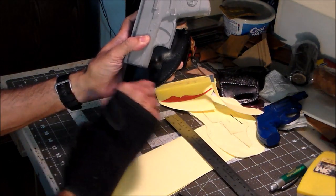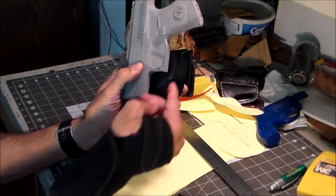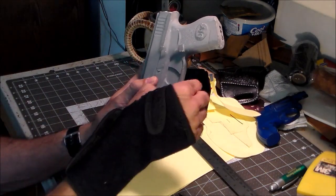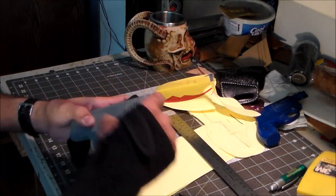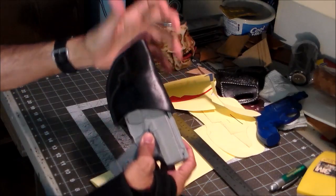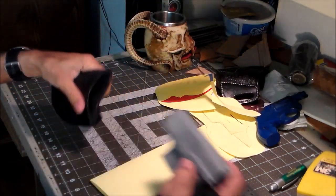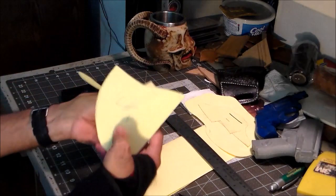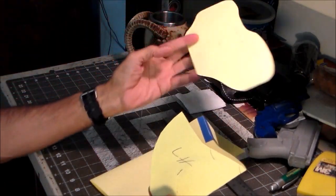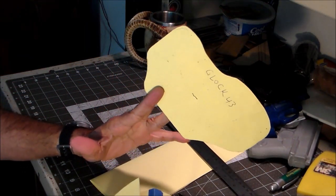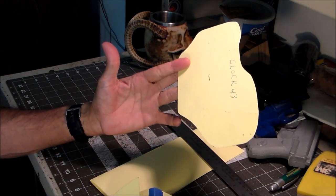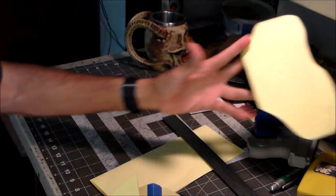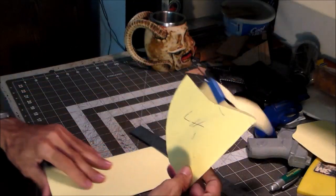That stitch line will never fit that trigger guard. I could push it in there, but I'm not going to. What I'm doing, I got here a Glock 43 pattern that I'm probably not going to use, but this is for an outside-the-waistband. And I got my inside-the-waistband pattern for the snubby.